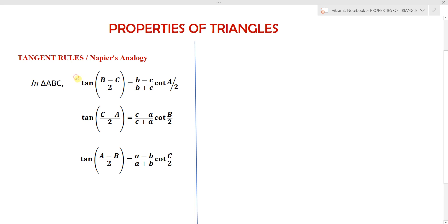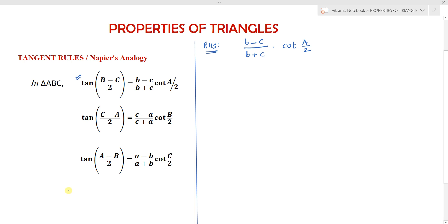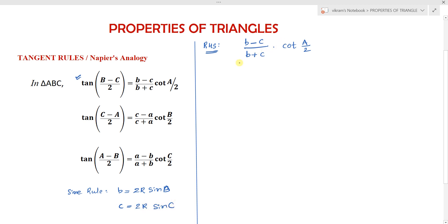The first rule is: tan of (B minus C) by 2 equals (b minus c) by (b plus c) into cot(A/2). I am considering the RHS, which is (b minus c) by (b plus c) into cot(A/2). From the sine rule, small b can be written as 2R times sine B, and small c can be written as 2R times sine C.